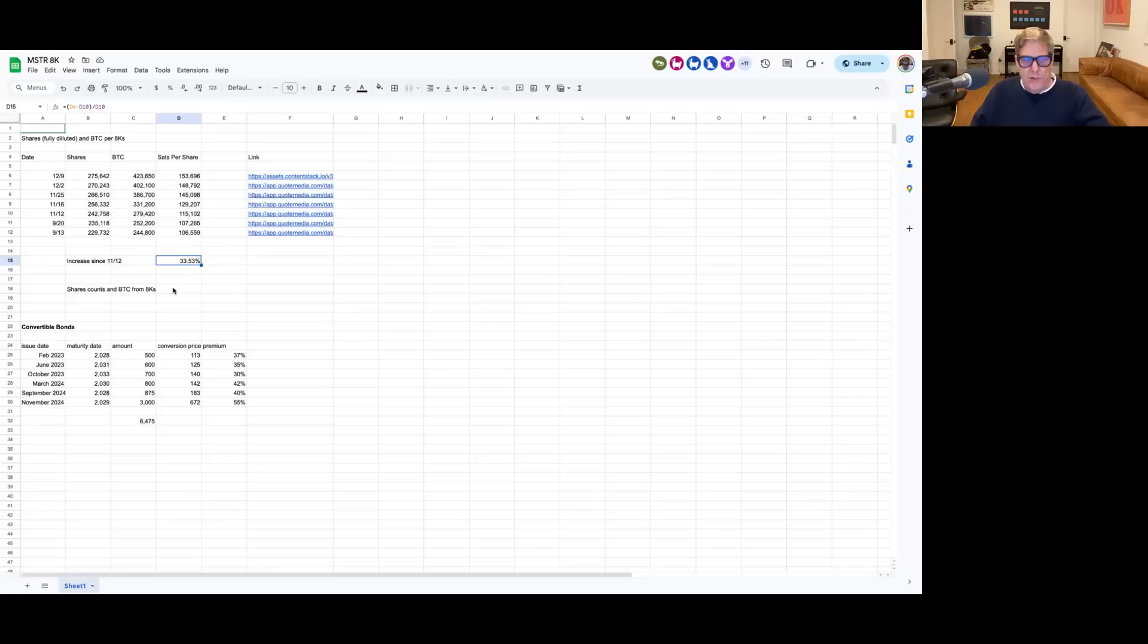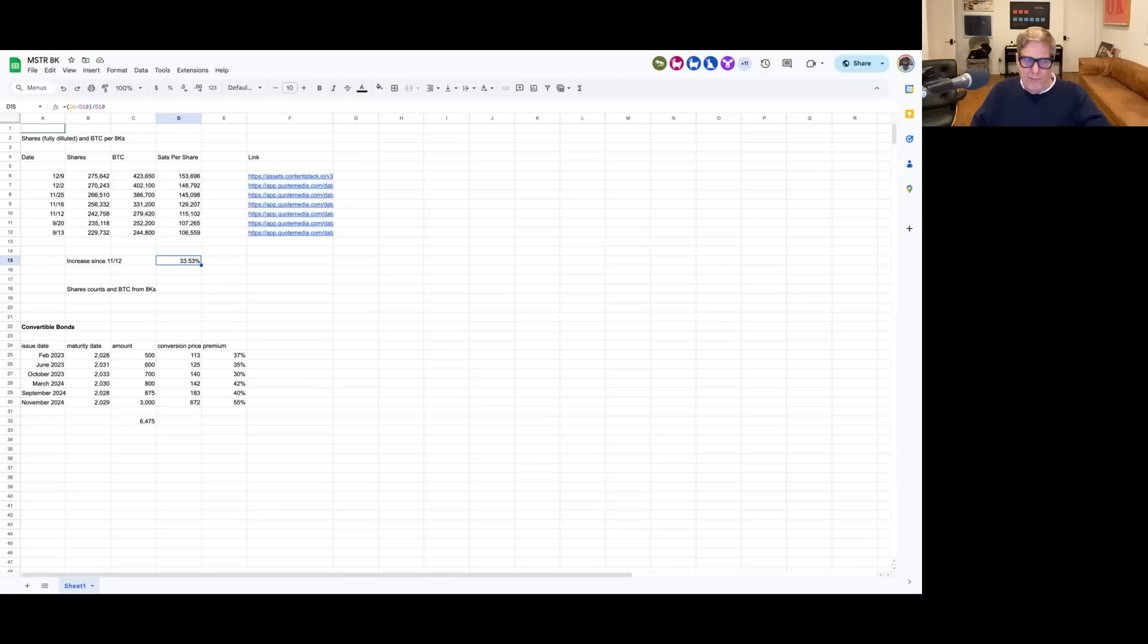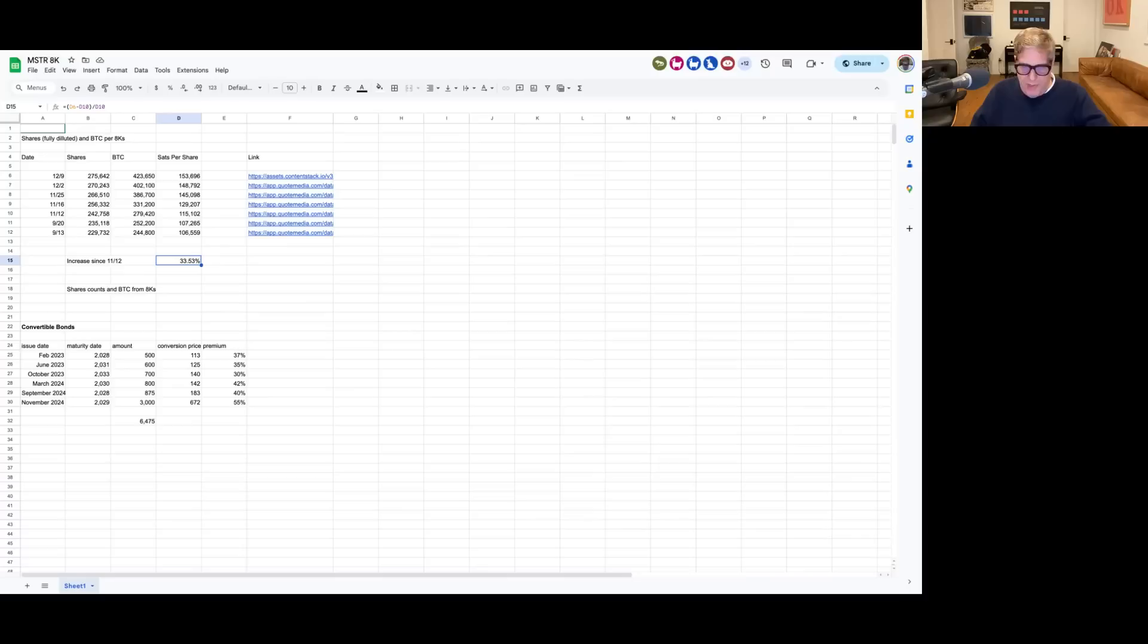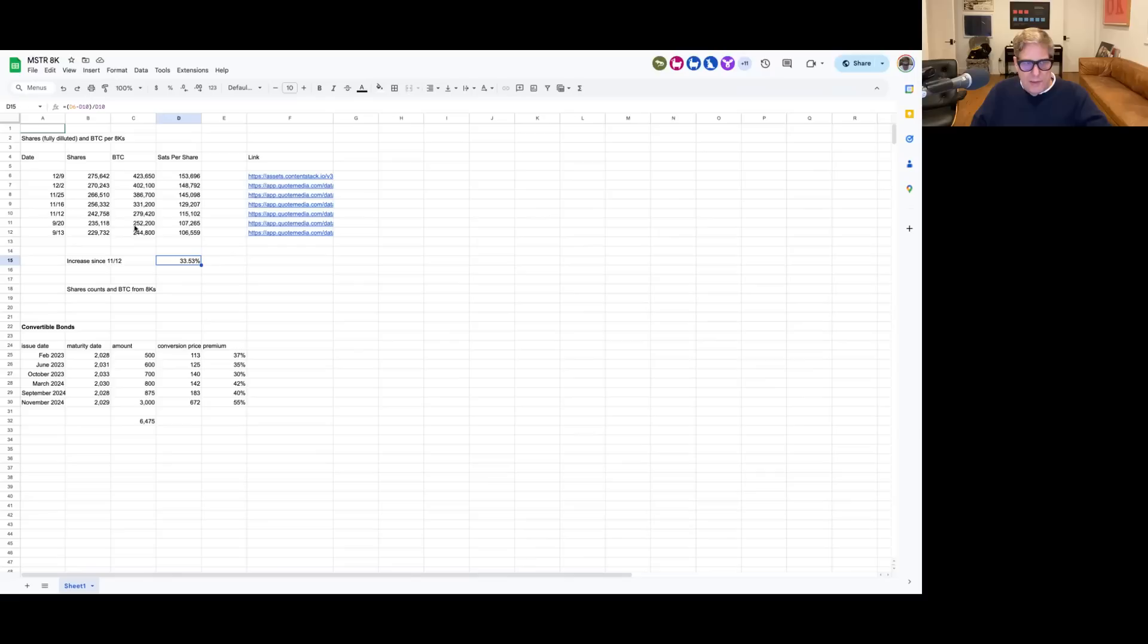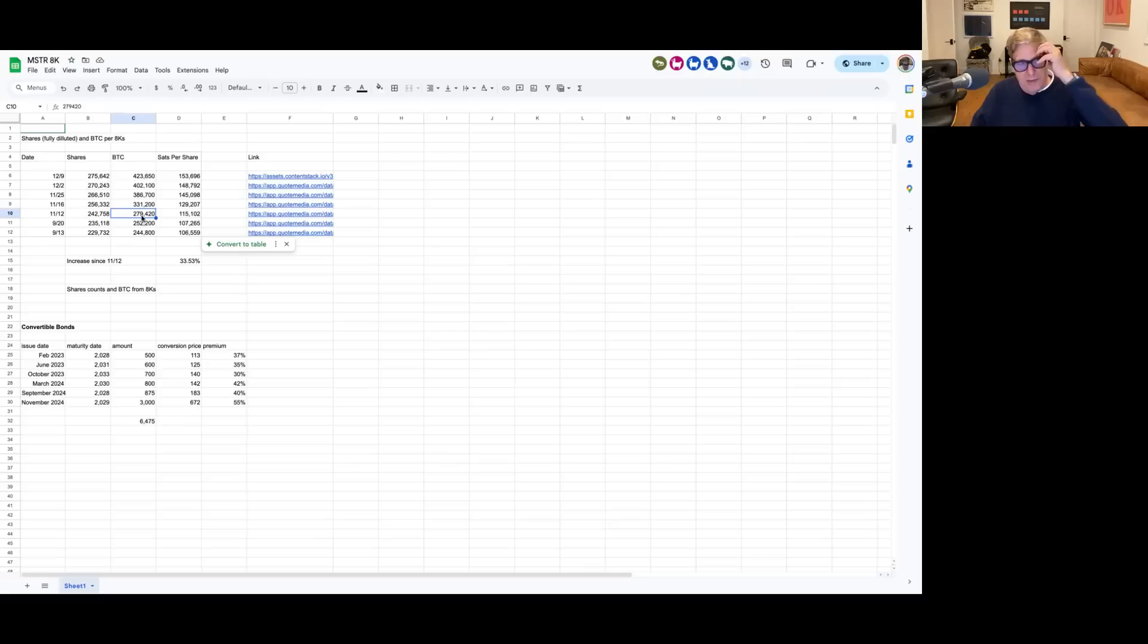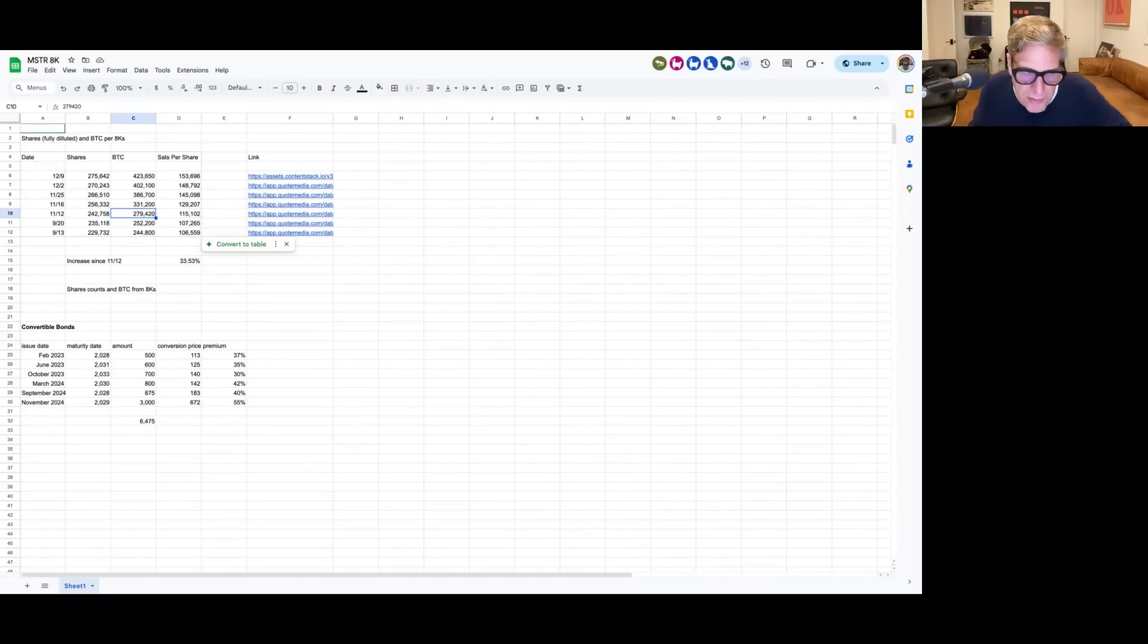So what I'm trying to explain is this thing is an extraordinary amount of accretion, and how are they doing this? It's simply by issuing tons and tons of shares. I mean, we basically went in and we added 423,000 minus 279,000. So let's call it 140,000 Bitcoin in the last month.